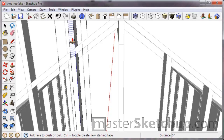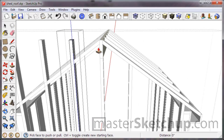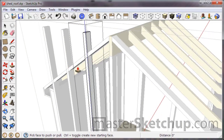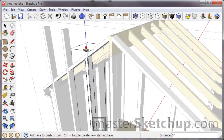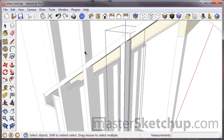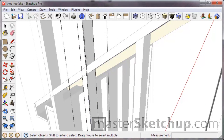Don't forget: when you've used the push-pull tool, if you're making another push-pull of the same distance, you can always just double-click and it'll push-pull to the same distance as the previous one.